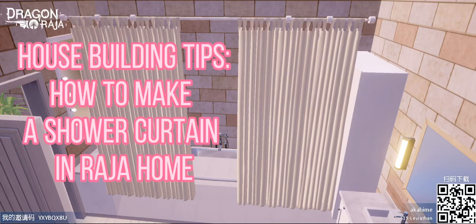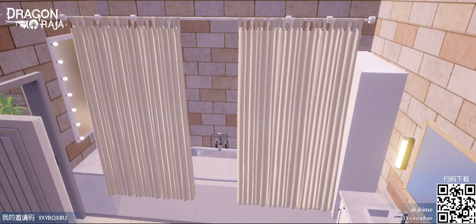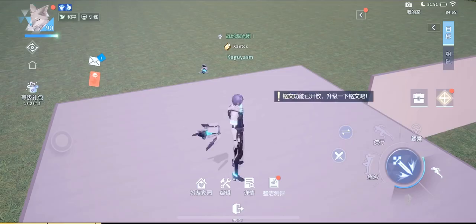Hey guys, I'm Akaheime, and in today's tutorial I'll show you how to make a shower curtain in your bathroom. This picture is from the bathroom of my current building — I'm gonna record a house tour later this week.